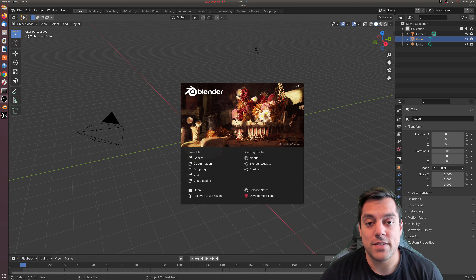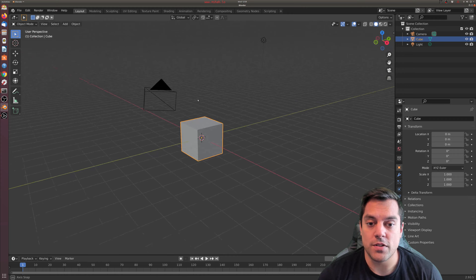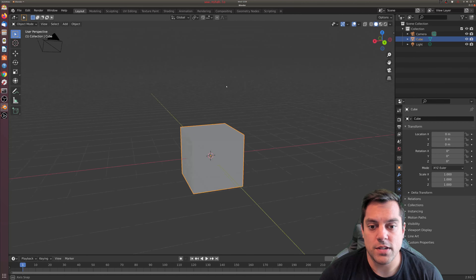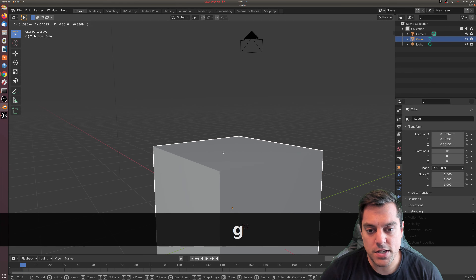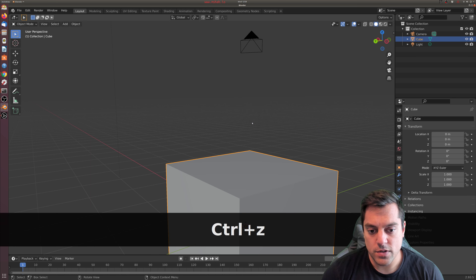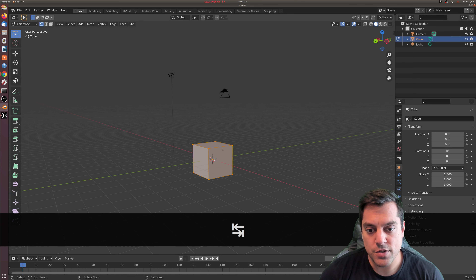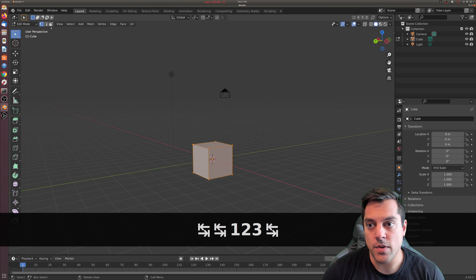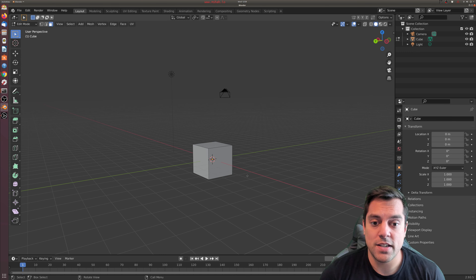Alright folks, we're going to dive into a speedy lesson in Blender 2.93 on texturing. Starting with the default scene with a cube, just remembering our navigation: scrolling in with the wheel, holding Shift to move around, the G key to move our cube, Ctrl+Z to undo, Tab to go into edit mode, and one, two, three to select different modes for edges and base selection.